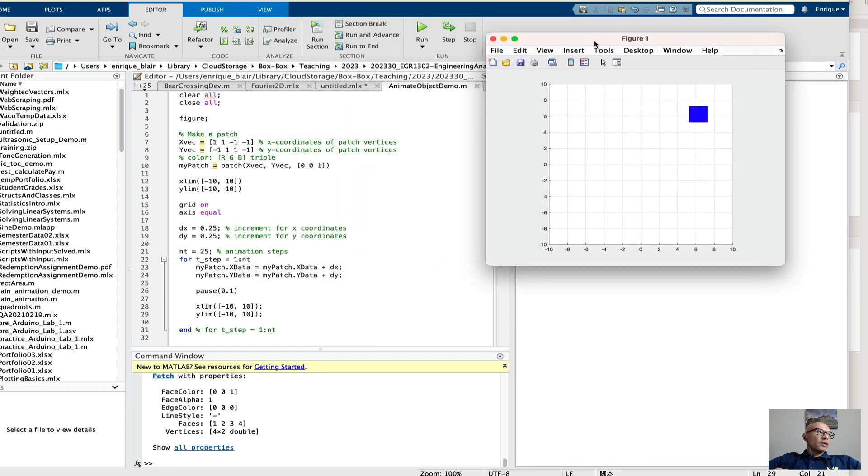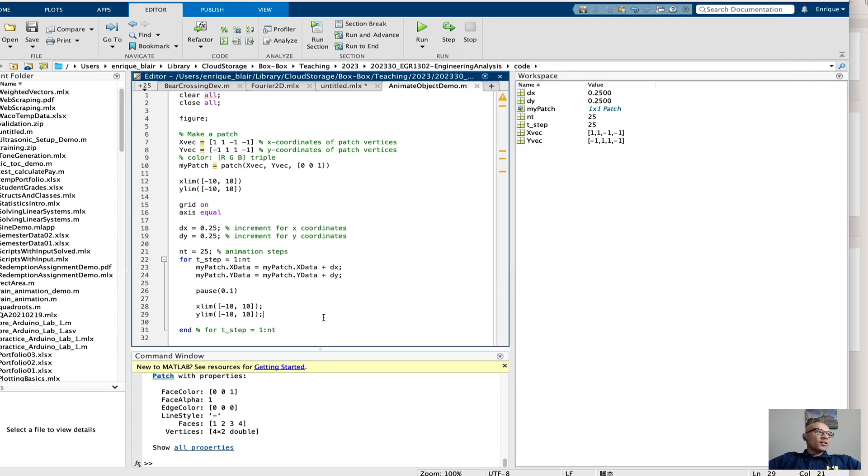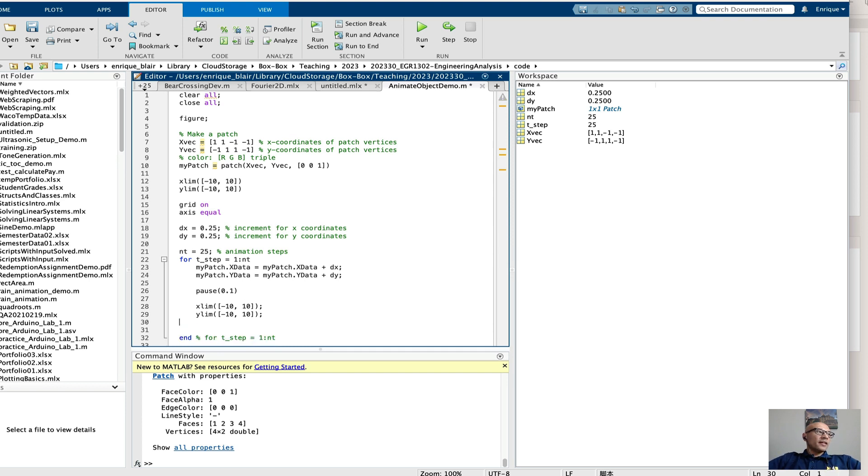If for whatever reason that doesn't work for you and MATLAB just renders the end state rather than the steps, you can also use the draw now command, for example. But I apparently didn't need that here, so we'll skip that.